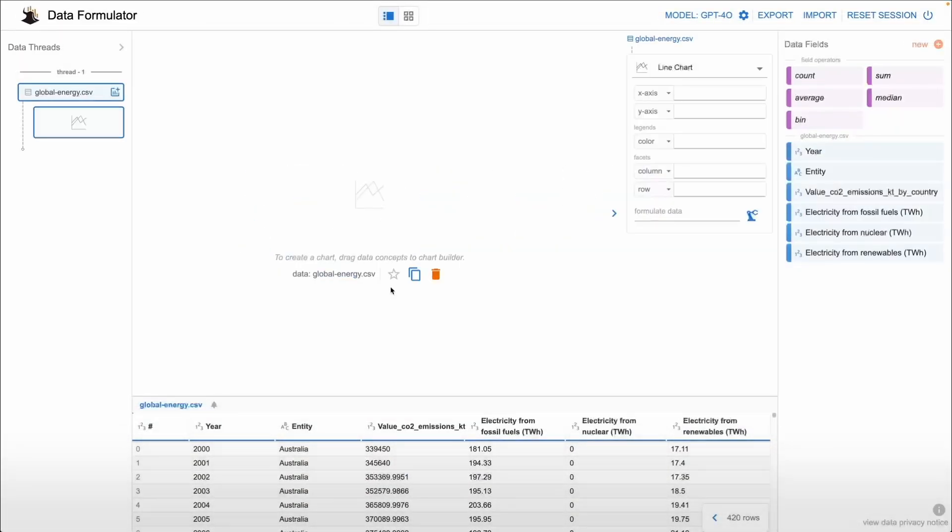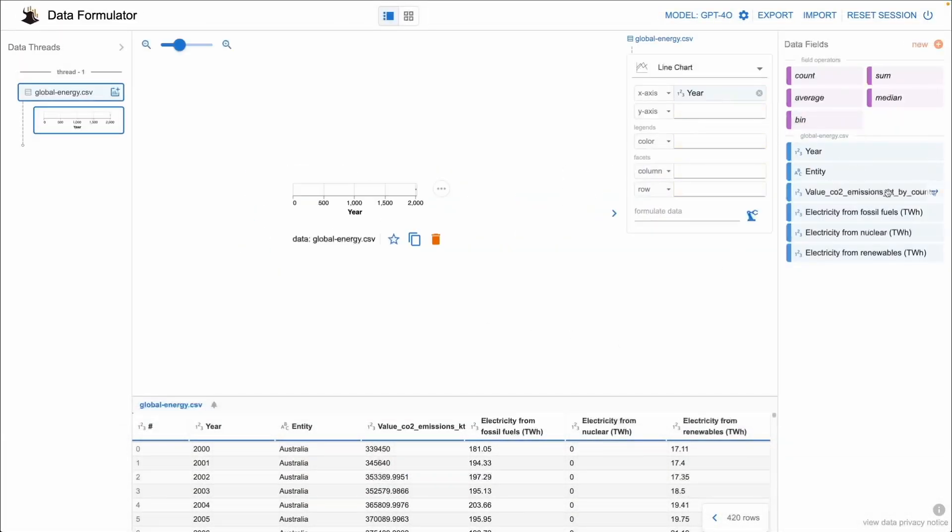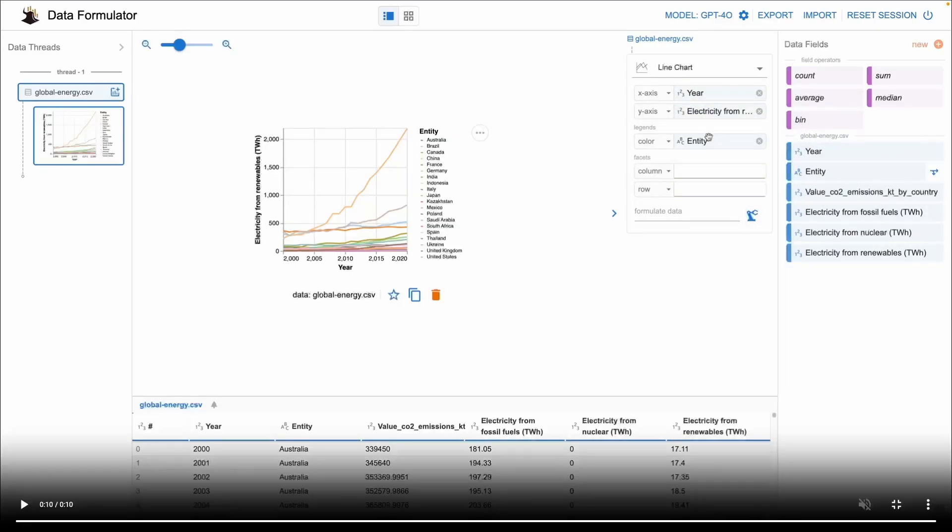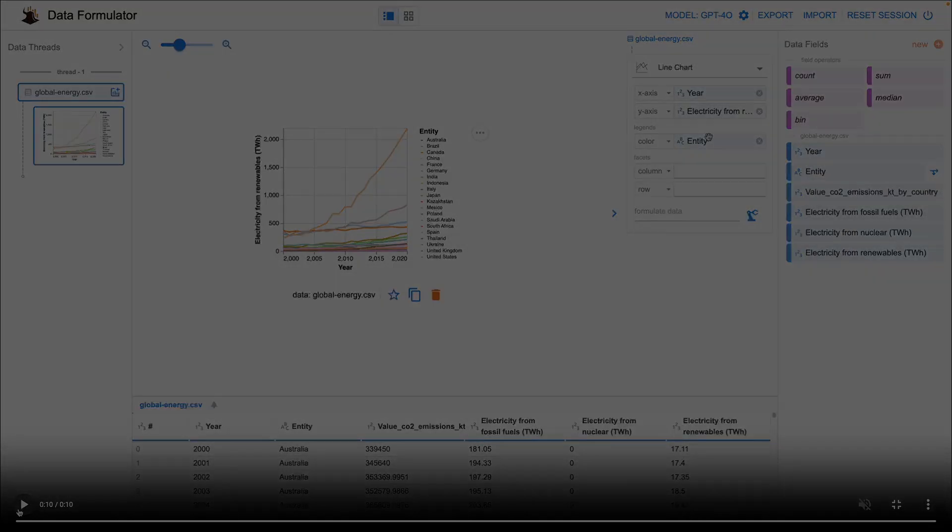In today's video we're going to be seeing how we can make the best use of Data Formulator to convert the prompts that we write from text into actionable code to provide insights.